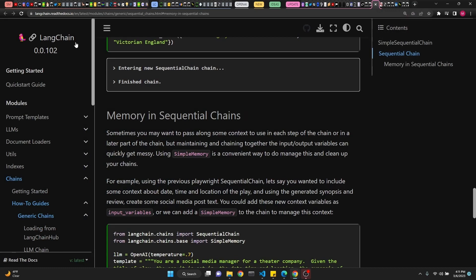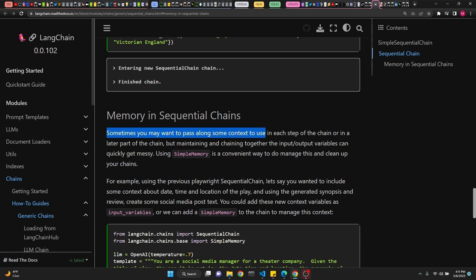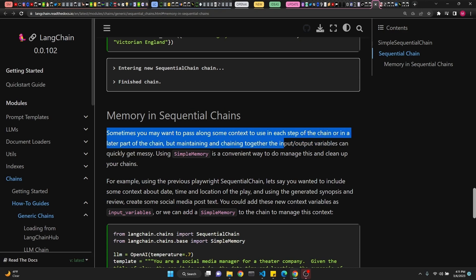And finally, LangChain introduced a new memory type. In sequential chains, they call it simple memory. They explain it as sometimes you may want to pass along some context to use in each step of the chain or in a later part of the chain. But maintaining and chaining together the input and output variables can quickly get messy.